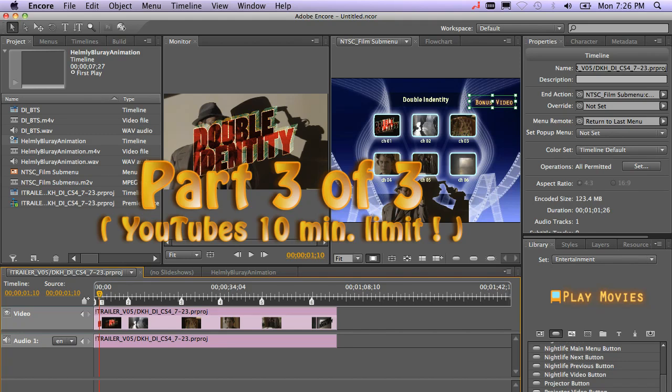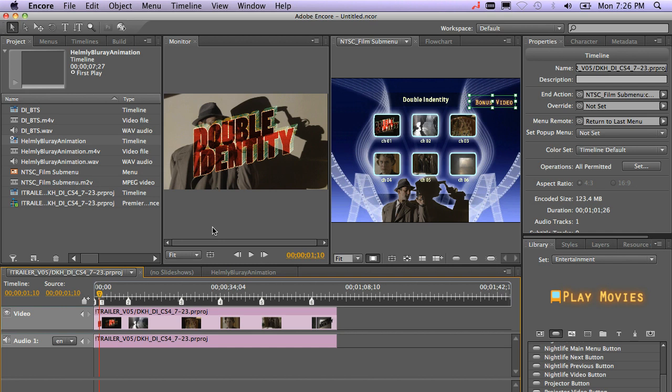The video is ready to go. Of course, there's lots of other things you can do inside of Encore with Blu-ray like pop-up menus.